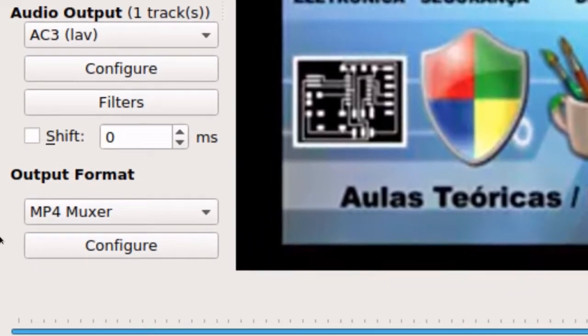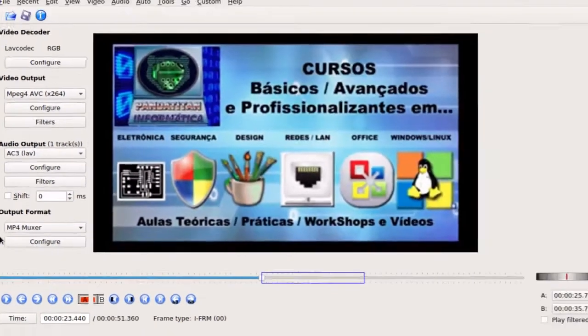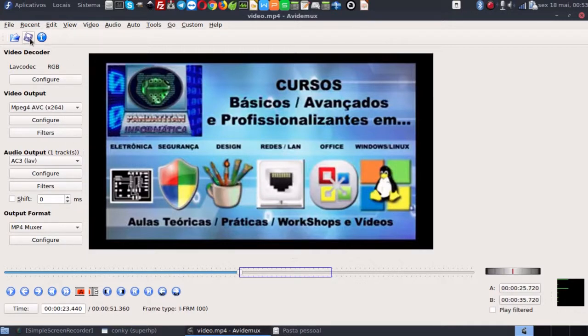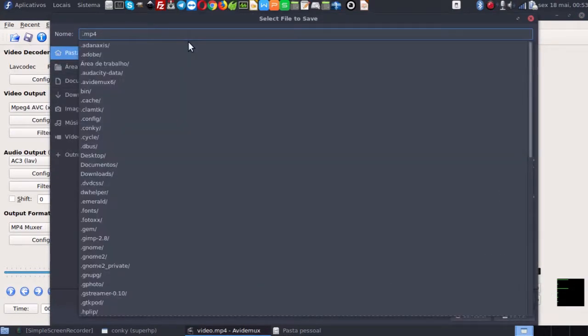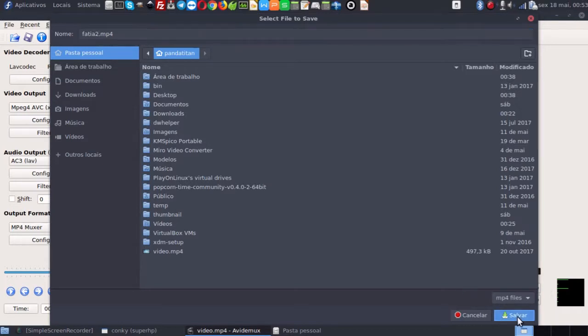Como eu escolhi MPEG4, eu vou escolher MPEG4 também para saída do vídeo. Então eu vou salvar aquele trecho da cena agora. Eu vou no disquete azul de cima da tela e vou salvar como Fatia 2. Vamos salvar.